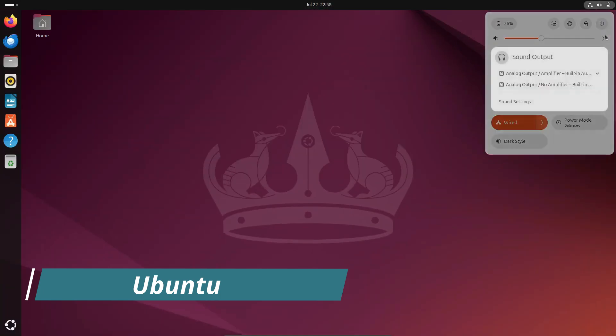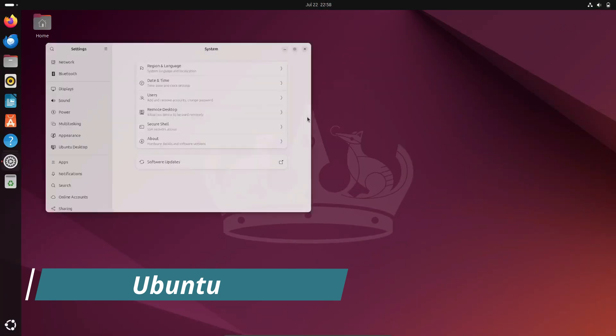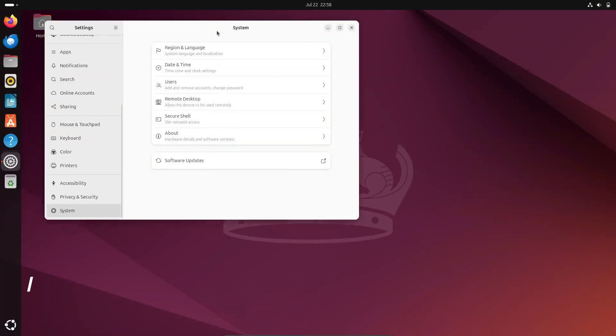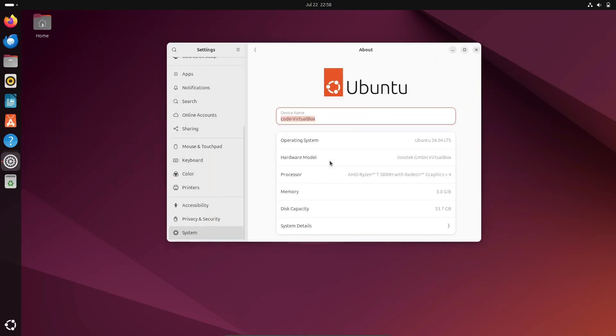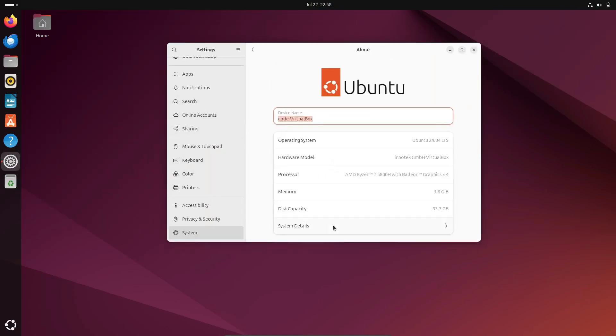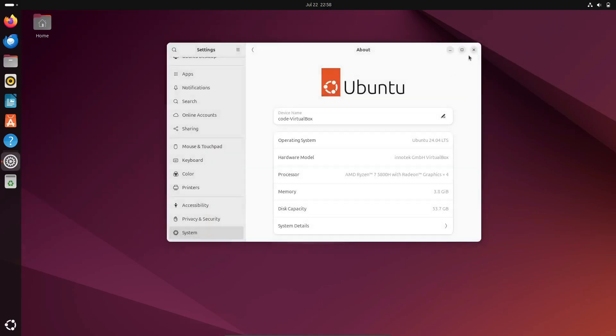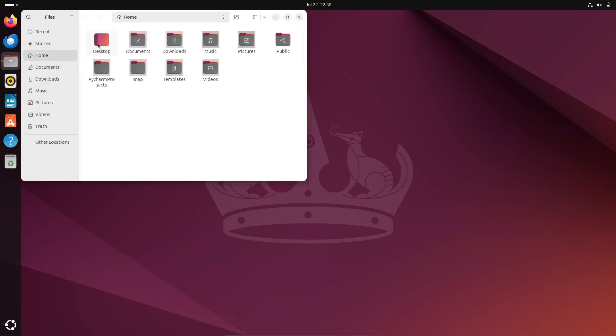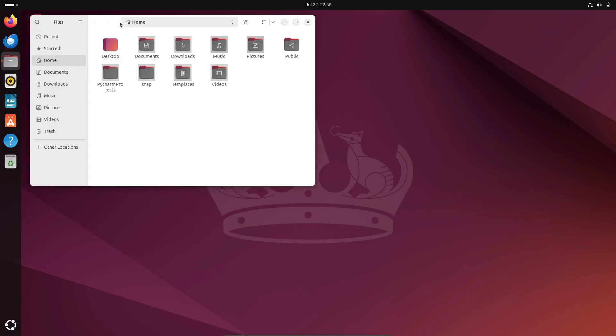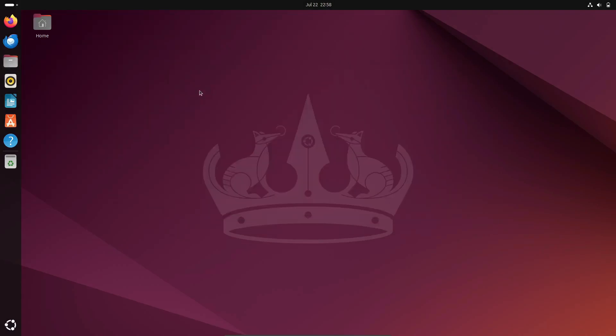First up is Ubuntu. Ubuntu is one of the most popular Linux distributions and for good reason. It combines advanced features with a user-friendly design, making it perfect for both beginners and experienced users. The latest release, Ubuntu 24.04 LTS, comes with GNOME 46, which offers a modern and sleek desktop experience.